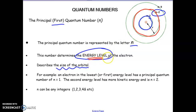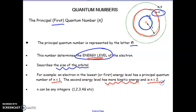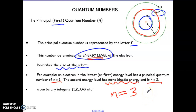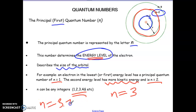An electron in the lowest or first energy level has a principal quantum number of one. The second energy level has more energy (n = 2), and n = 3 has even more energy. Energy levels can only be whole number integers — we can't have energy level 3.75, that doesn't exist. They start at one and go up in whole number increments; there is no energy level zero.